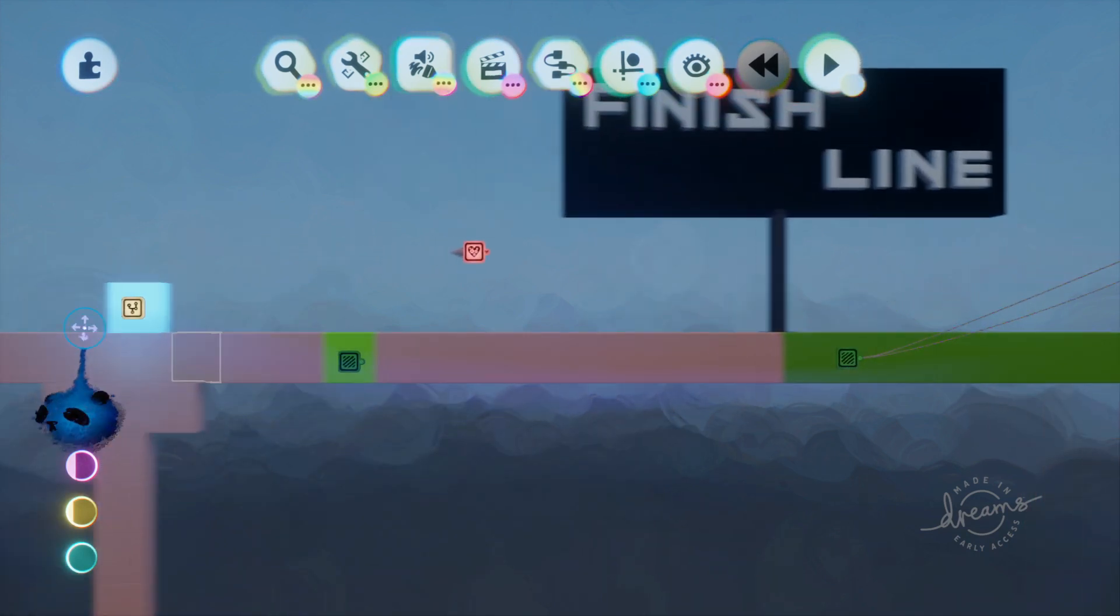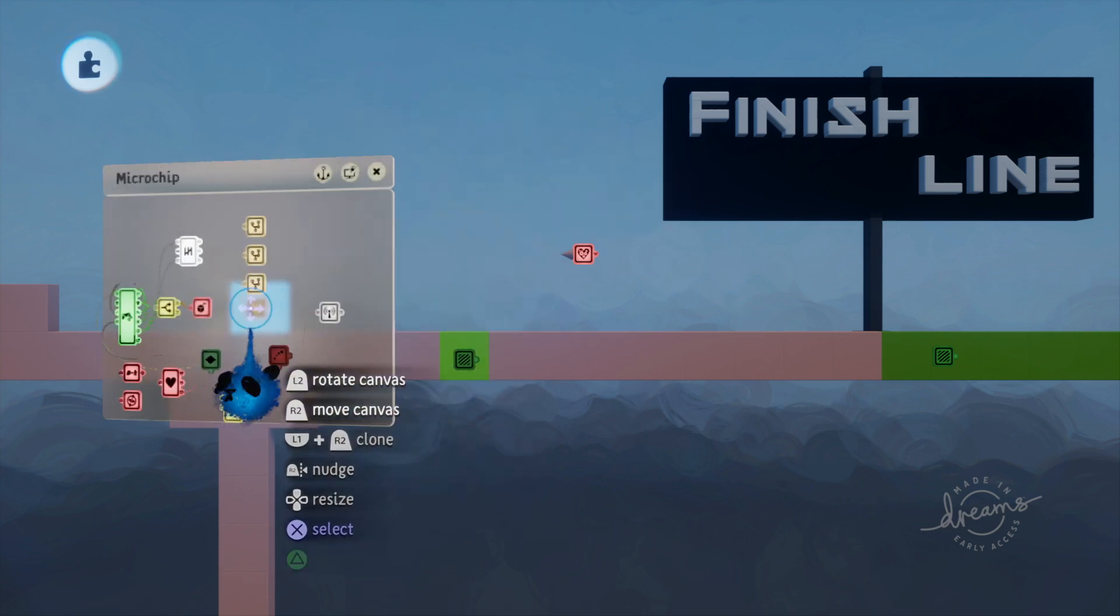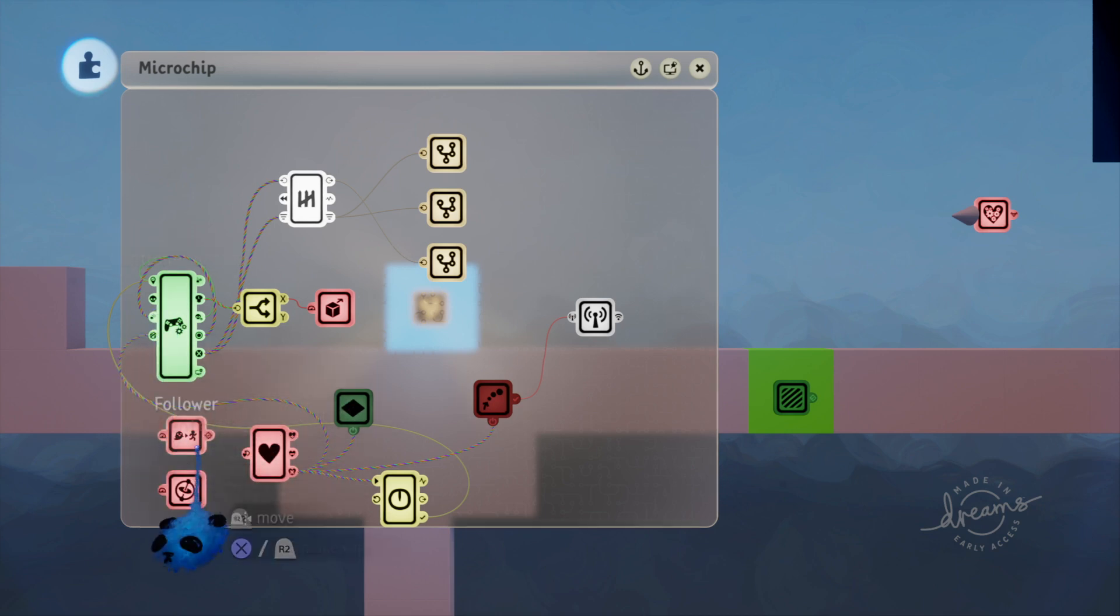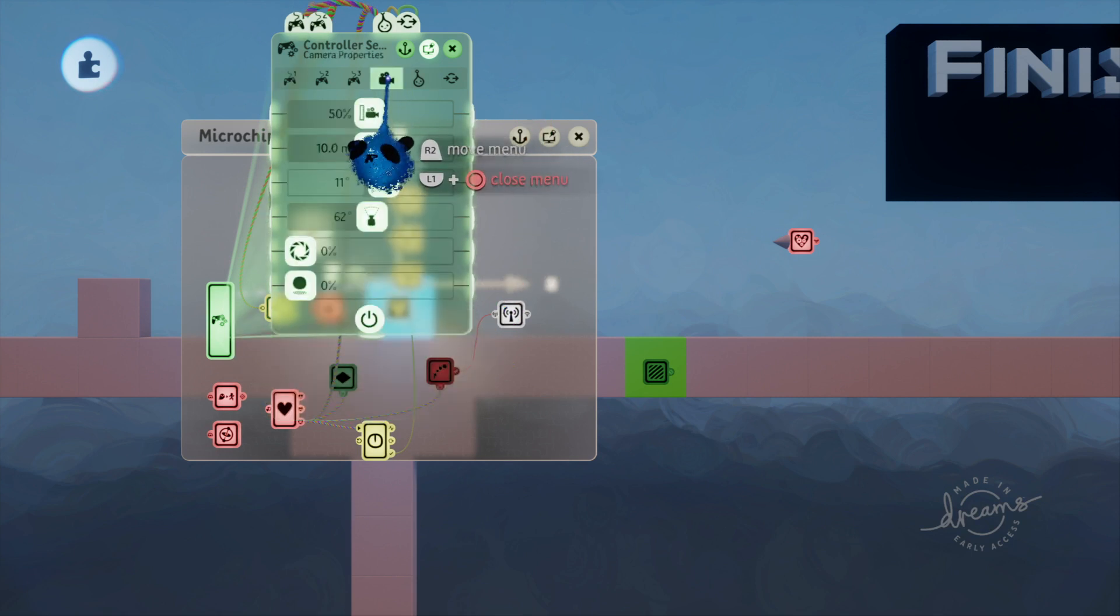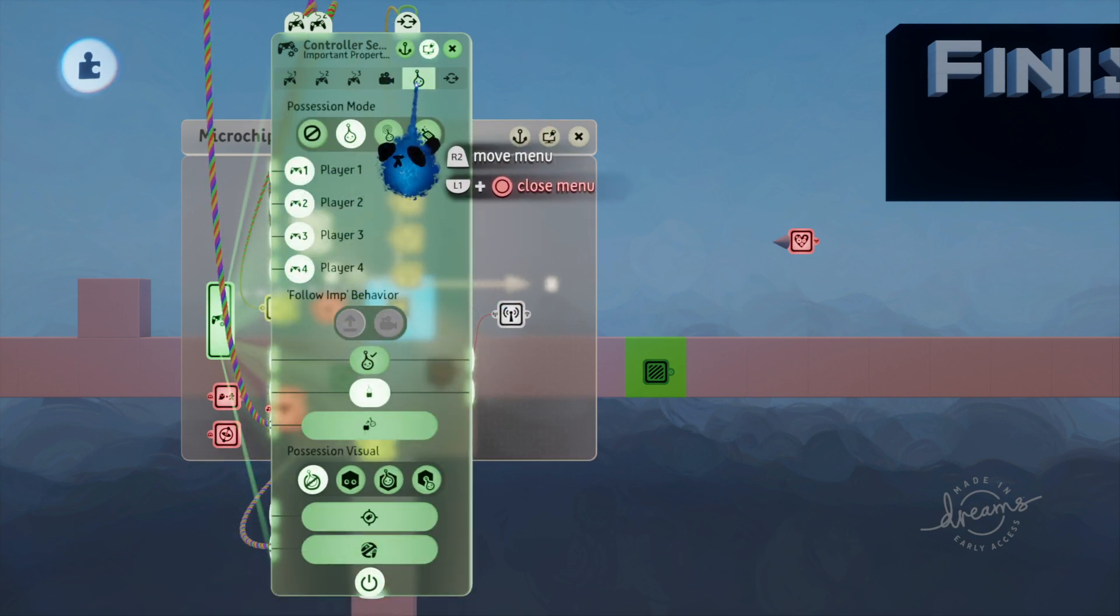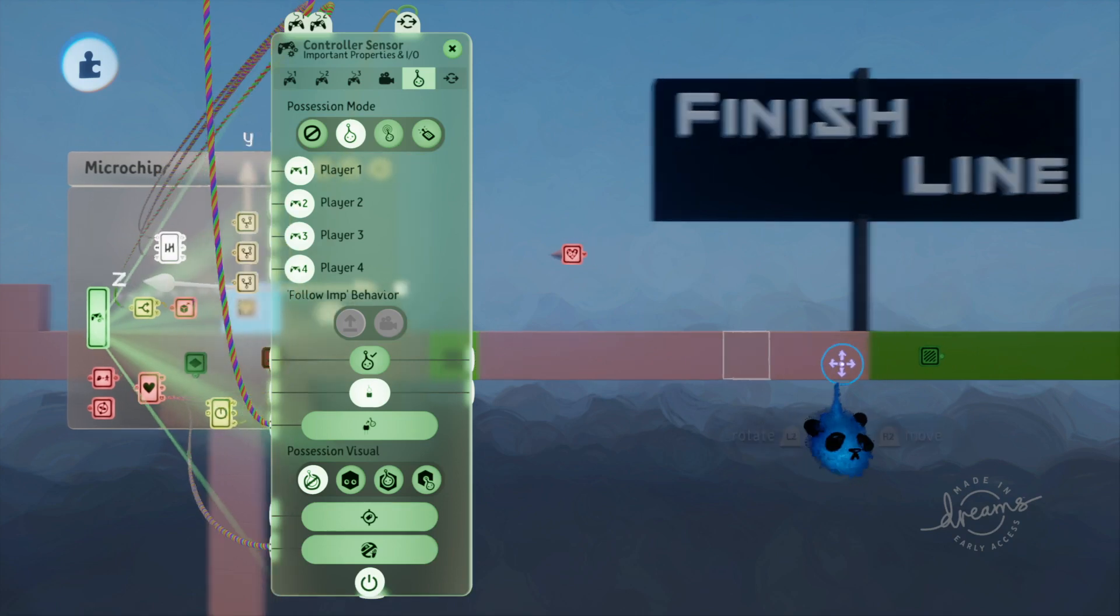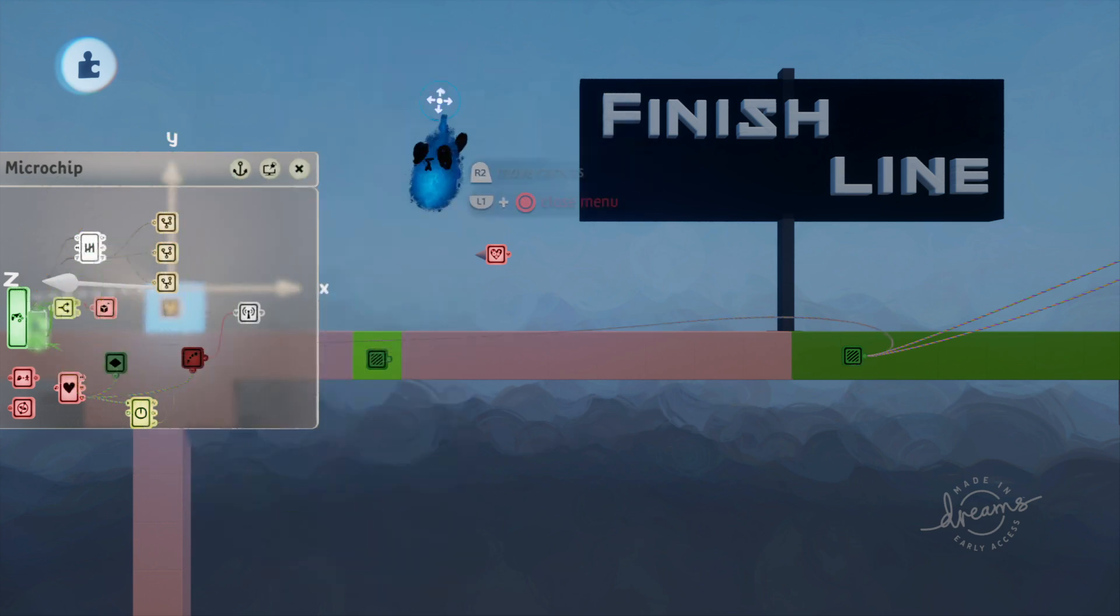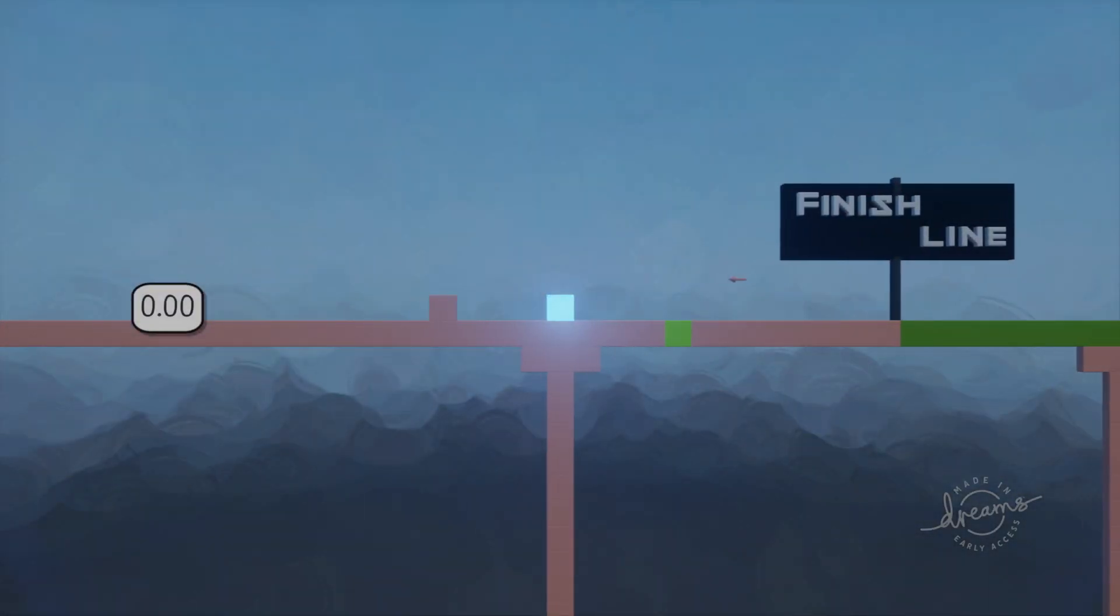So now the only other thing we need to do is just simple enough. Now when, let's open up microchip here. So now what we have here is I have a disable controls, and that you can find right in here. So where the little imp icon is, go to this disable control.